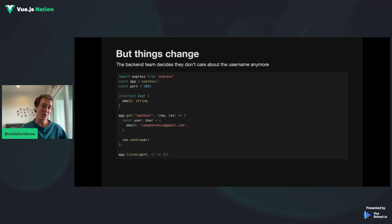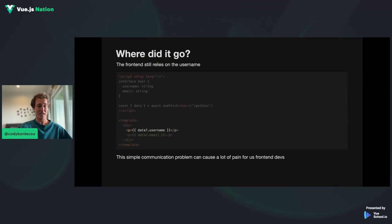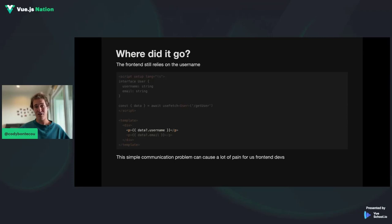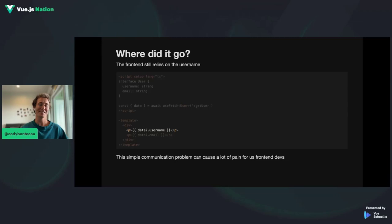Now, things change. The backend team decided they don't care about the username anymore. User is now only an email. We're sending that back in the getUser endpoint, and the front end hits that endpoint and says, "Hey, where'd it go?" You're trying to access username. Depending on how you're interacting with this data, it might error or just not show — you're going to get inconsistencies that you probably don't want. This is a simple communication problem, but it happens all the time: front end and back end just become desynced. TRPC is here to help with that.